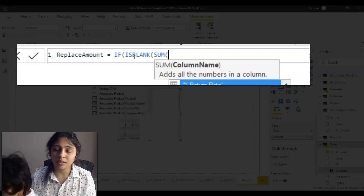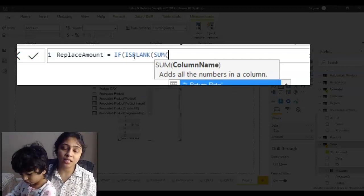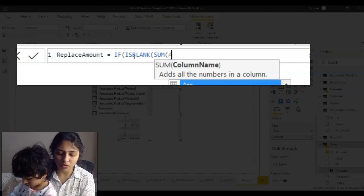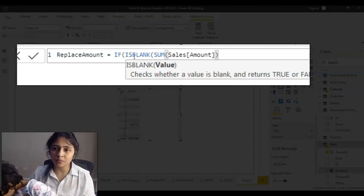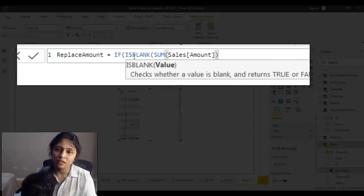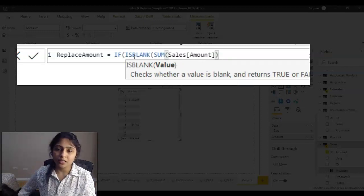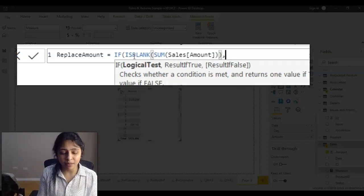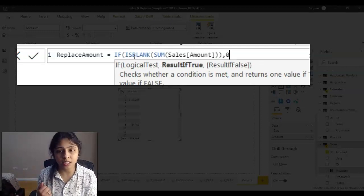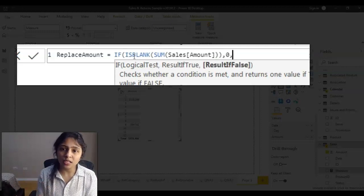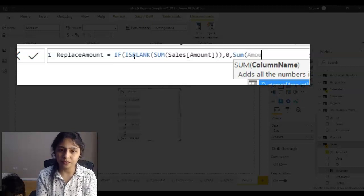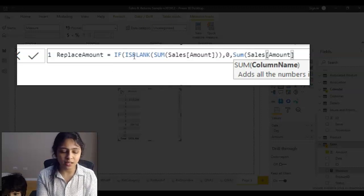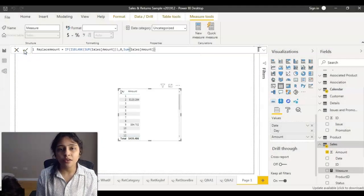The column I'm checking is Amount, but it's the sum of Amount, so I'll use SUM of Sale Amount. If this SUM of Sale Amount is blank, then I want to return zero; otherwise I'll return the SUM of Sale Amount. I close the formula and the measure is ready.